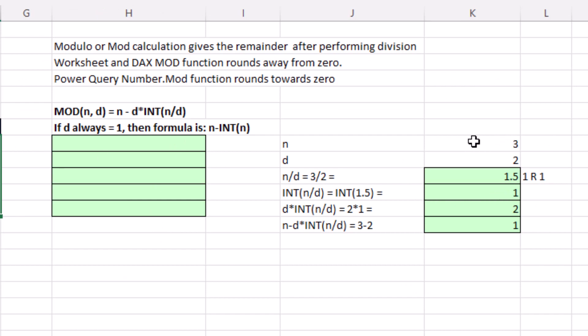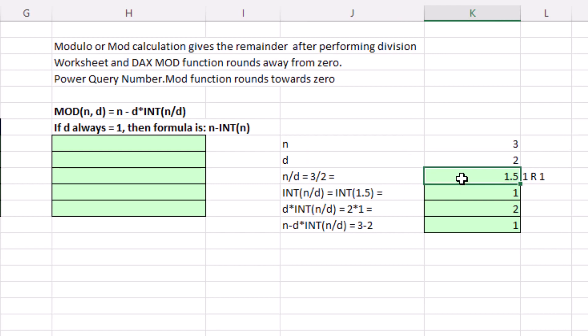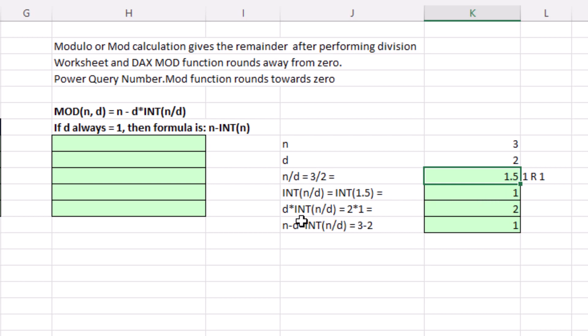If we take n, that's the numerator, divided by the denominator, 3 divided by 2, well, that gives us 1.5. And really, the int part of this formula is what's doing the magic, because it always goes down to the next integer. So down from 1.5 is 1. Then the next part is the denominator times the result. So 2 times 1, well, it's 2. Finally, we take the n minus all of that, and 3 minus 2. That's how the mod gets remainder 1.